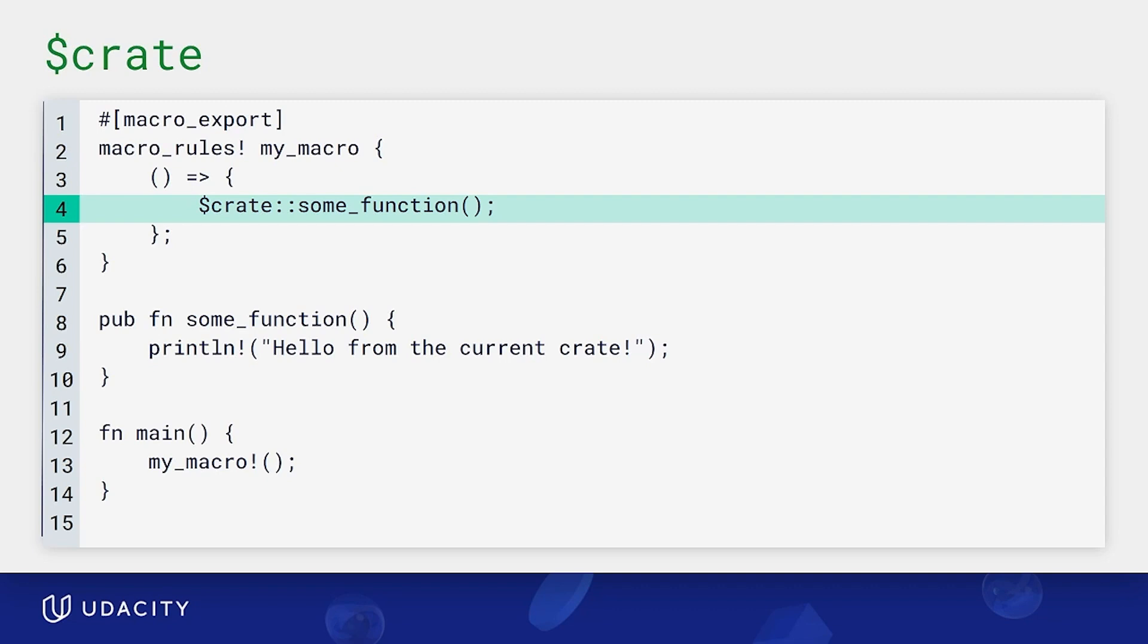We can fix it by utilizing a special meta variable called crate to refer to the context where the macro is defined. This, other than helping us achieve our goal, is also a good hygiene tip for your macros. You should always make sure your macros don't accidentally interfere with other code and minimize their side effects.